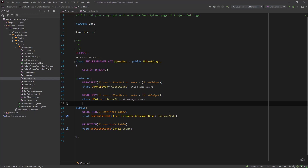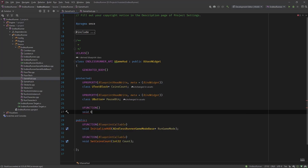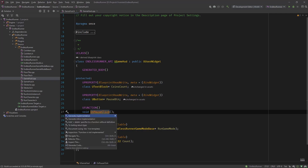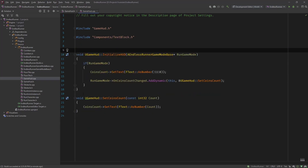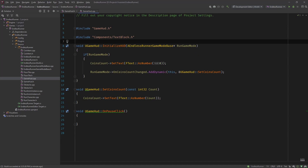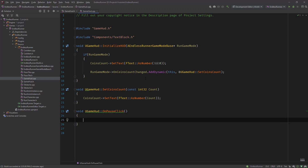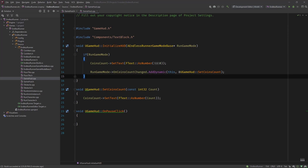Now we need to implement the click functionality — the event that happens when the button is clicked. Under protected we will create a UFUNCTION with no parameters and call it void OnPauseClick. For binding this, we could create it in InitializeHud, but in this episode I want to introduce you to the native construct override function, where we can do this binding instead.